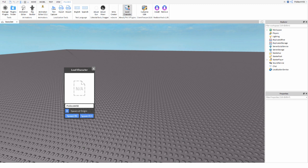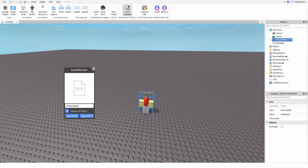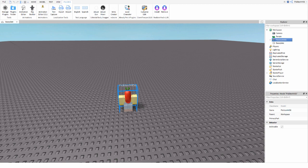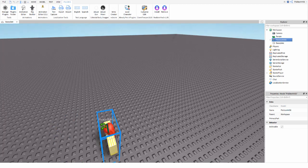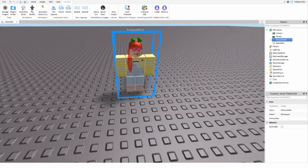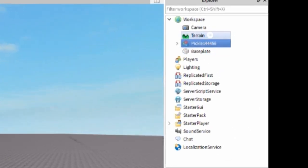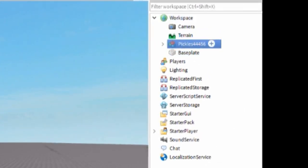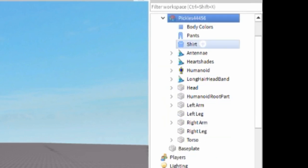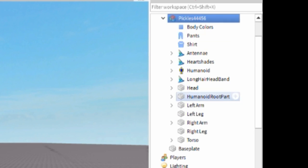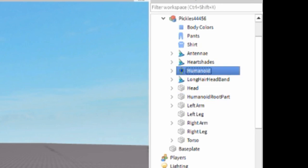R6 or R15 doesn't matter — I usually do R6 because it's fewer parts to deal with. After you have your character loaded into the Baseplate, go to the Explorer on the right, find your username, and open it with the arrow to show everything inside your character.